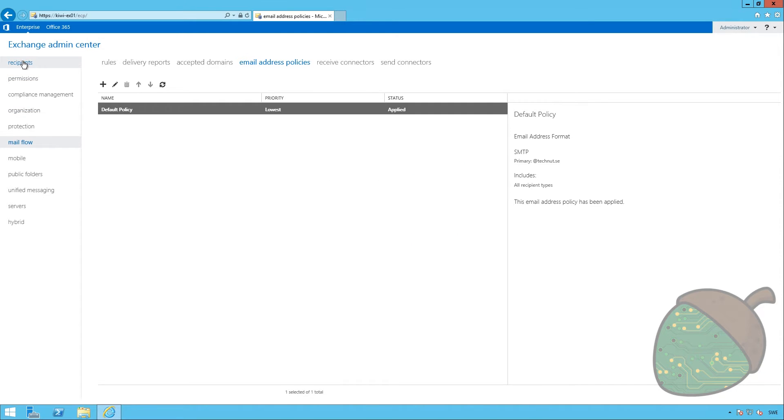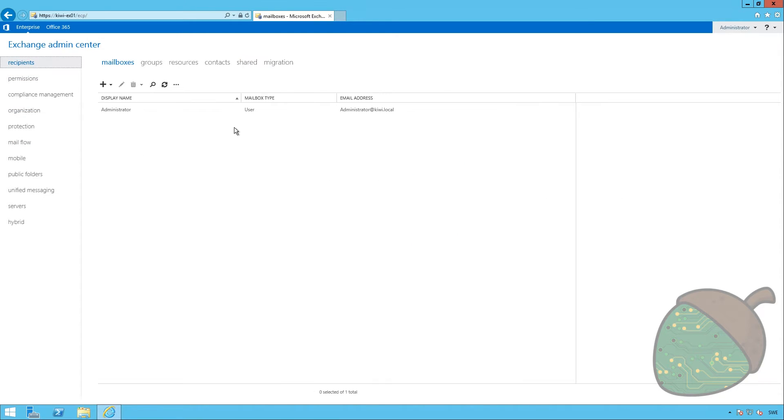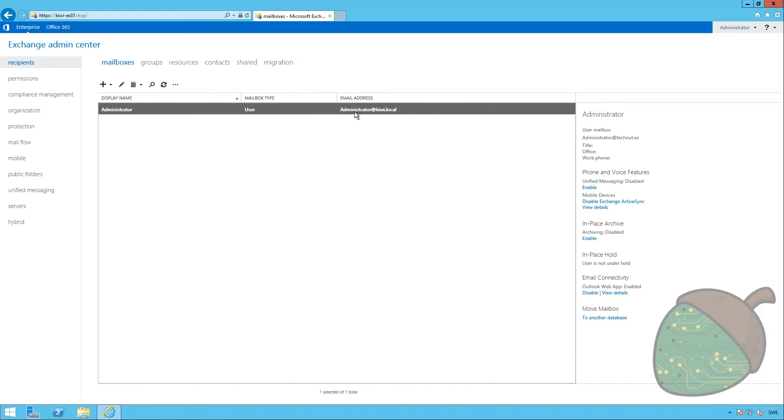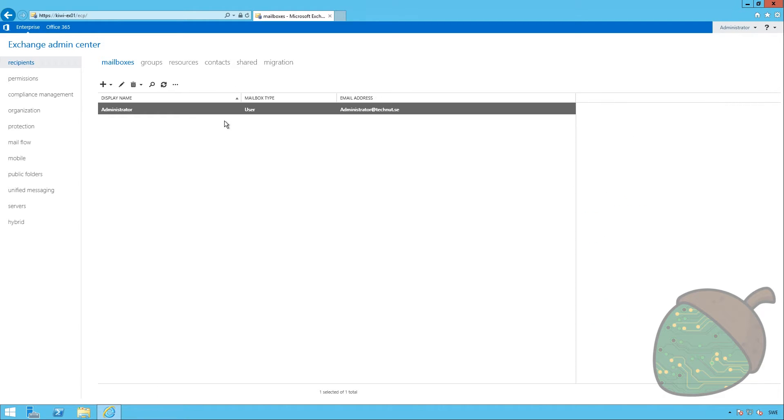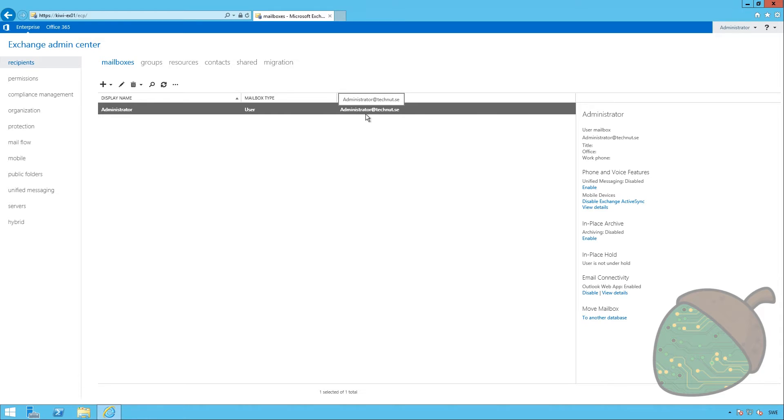If we head back into the recipient configuration, we can see that the administrator account still has the old policy. But if we try to refresh that, it displays the correct email address.